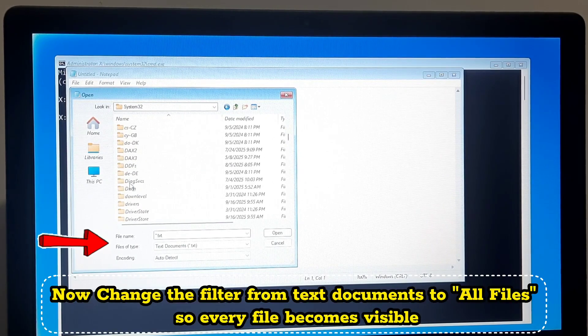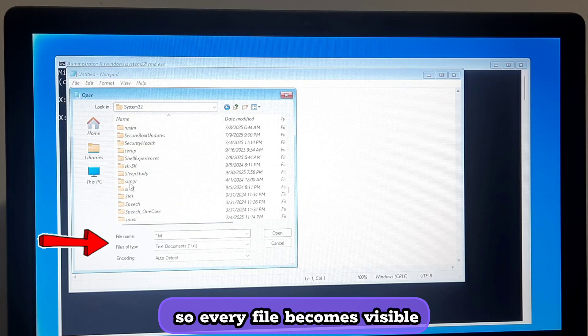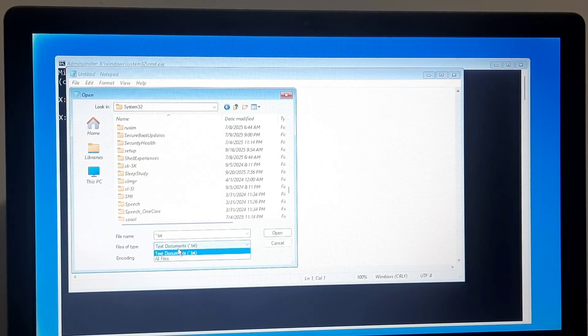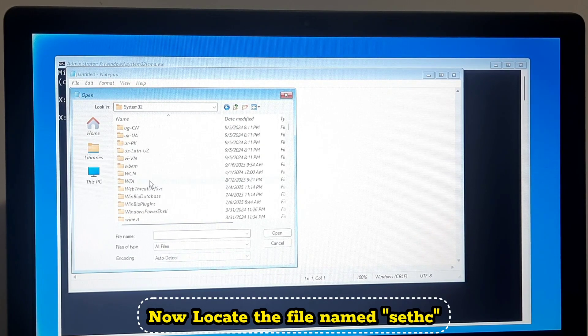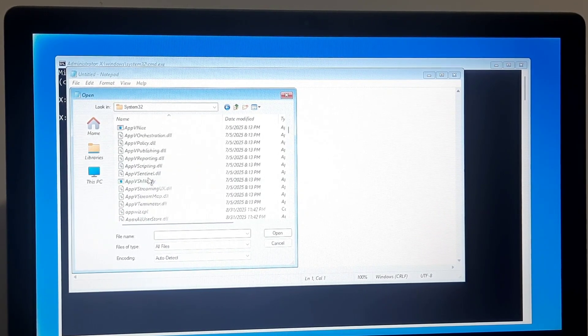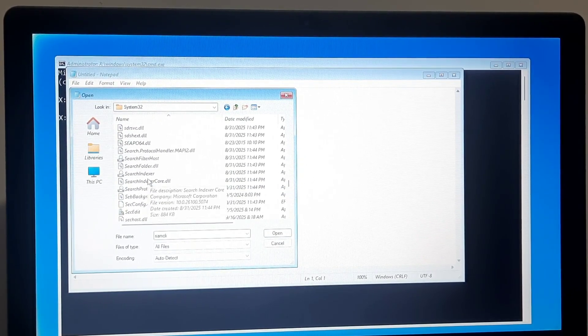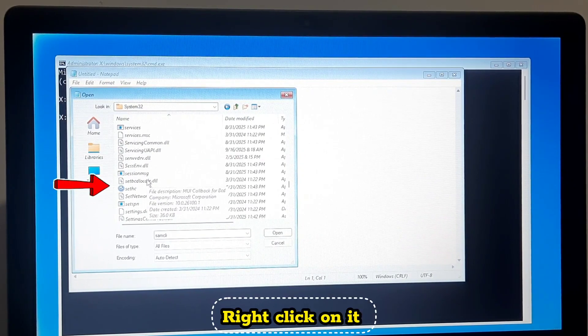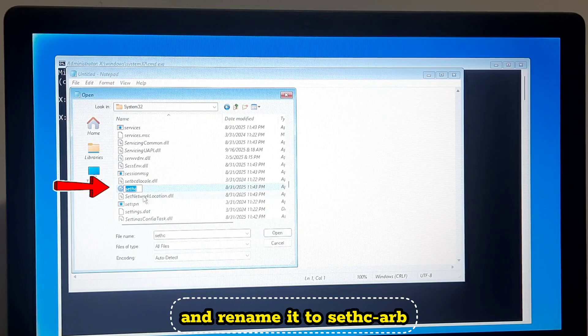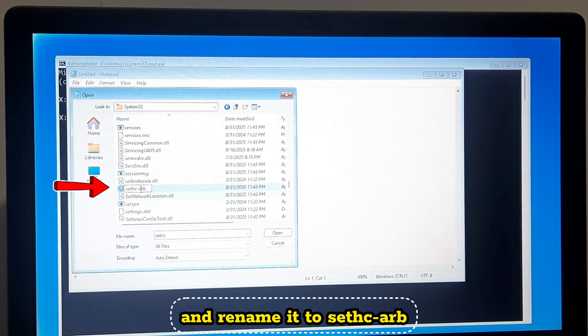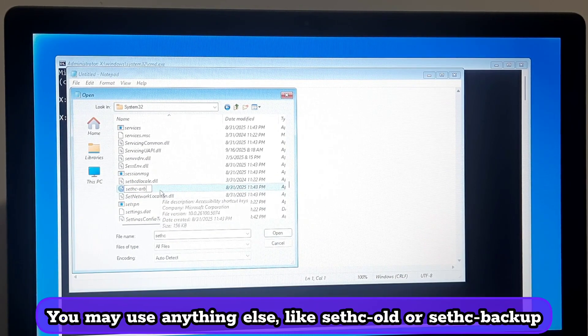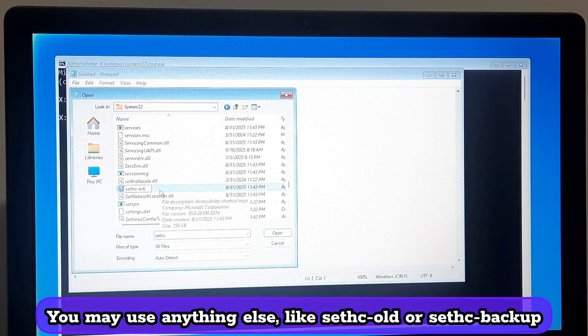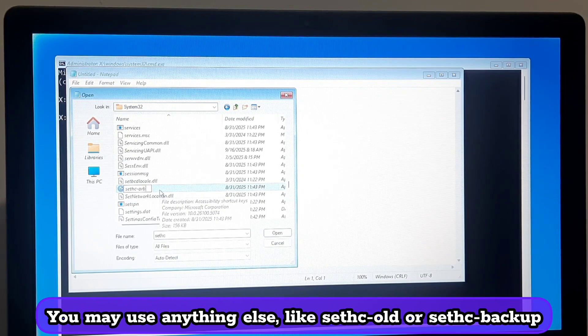Now change the filter from text documents to all files so every file becomes visible. Now locate the file named utilman. Right click on it and rename it to utilman-arb. Here the word arb is just an extra tag added to make the name different. You may use anything else like utilman-old or utilman-backup.